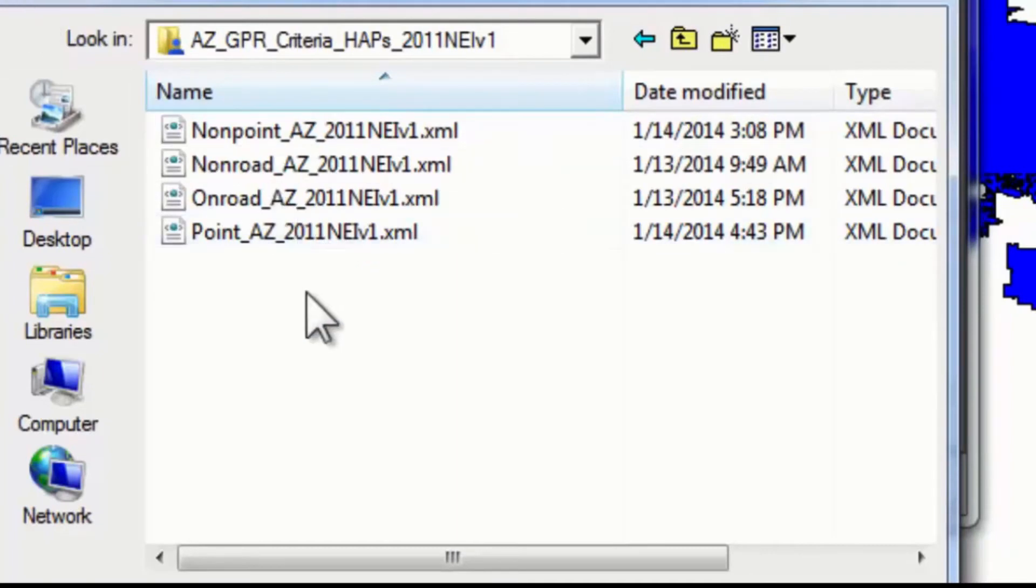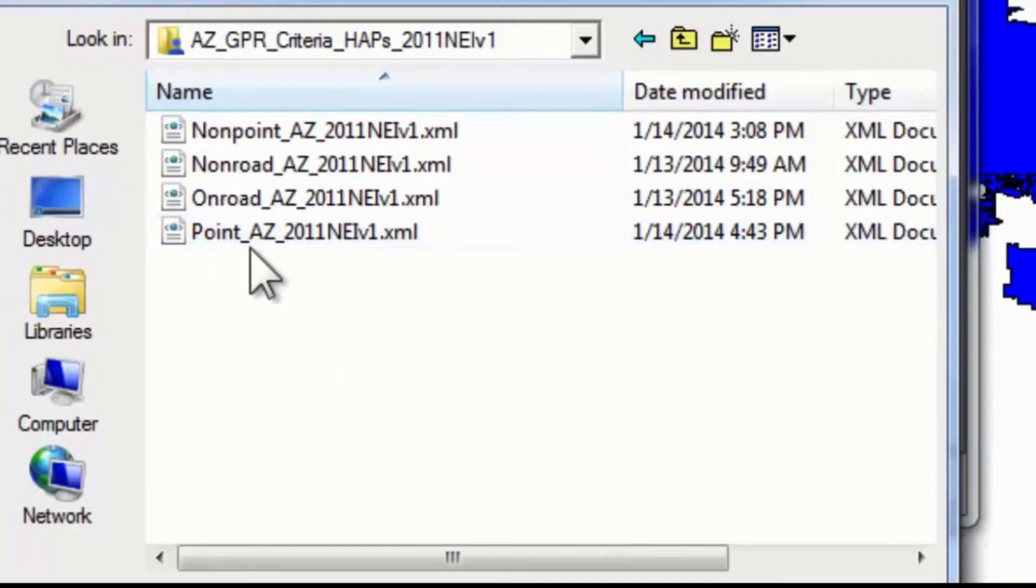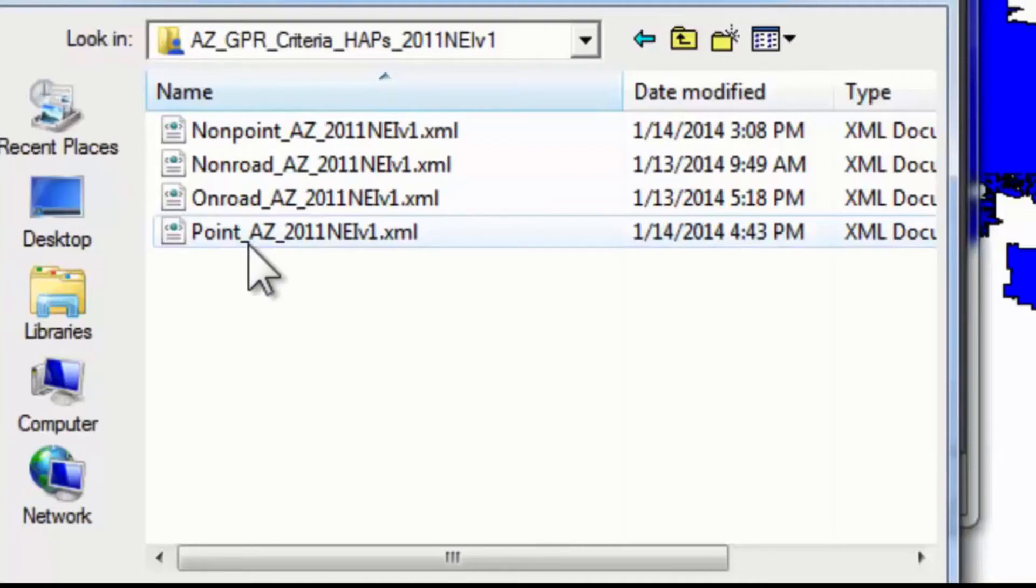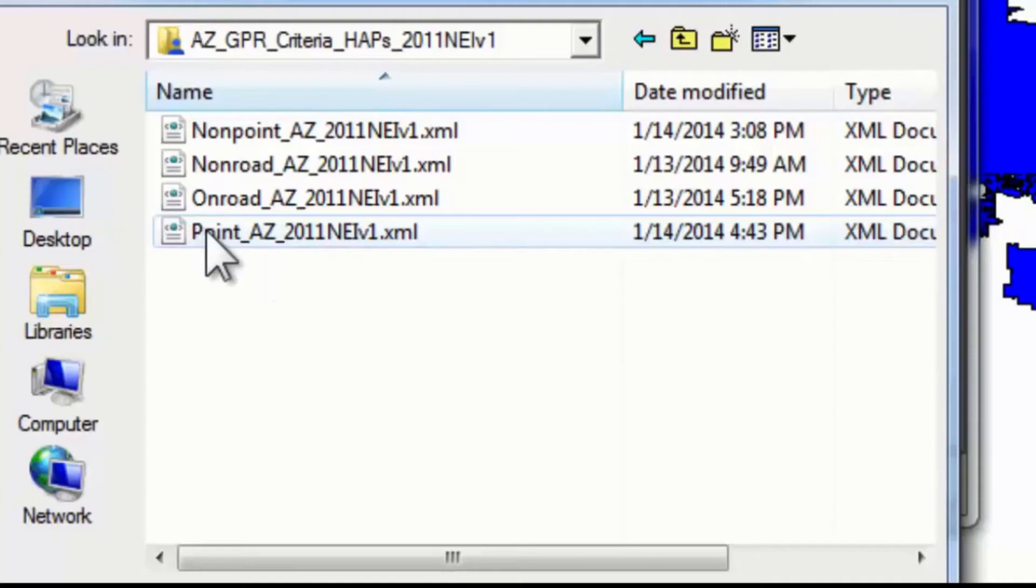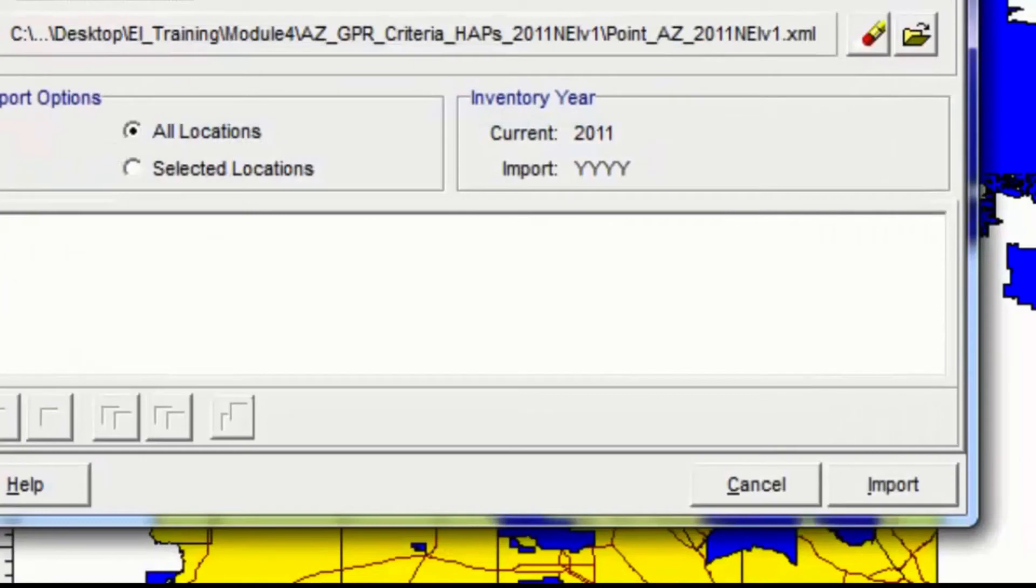We're working on point, so we want to make sure we click select point here. If it turns out you selected the wrong one and then clicked on the open button, you'd get an error message. So I'll click on point and click open.